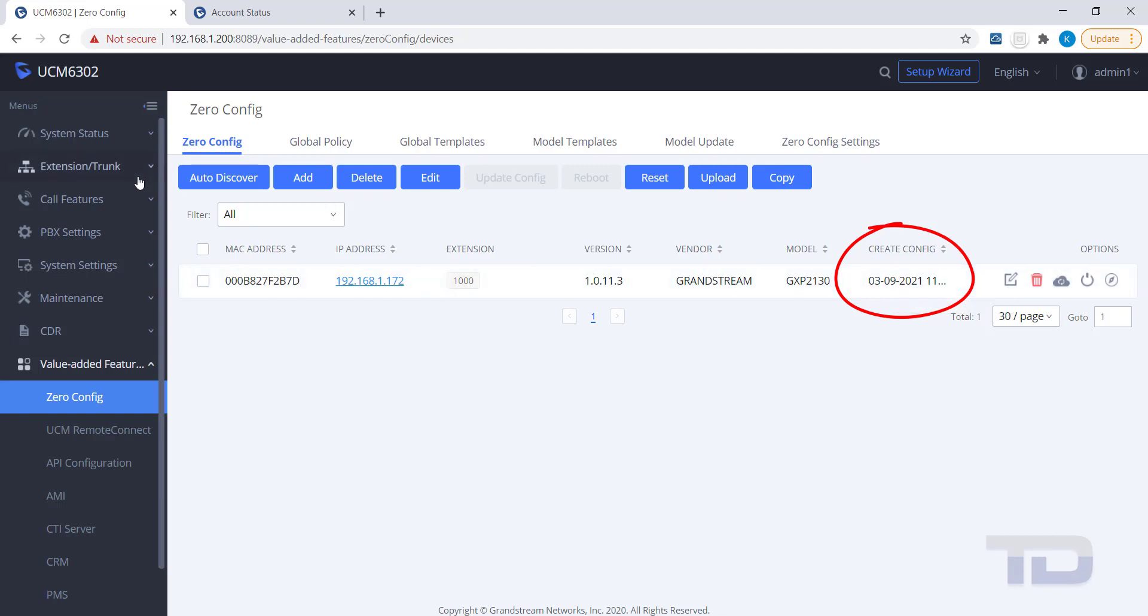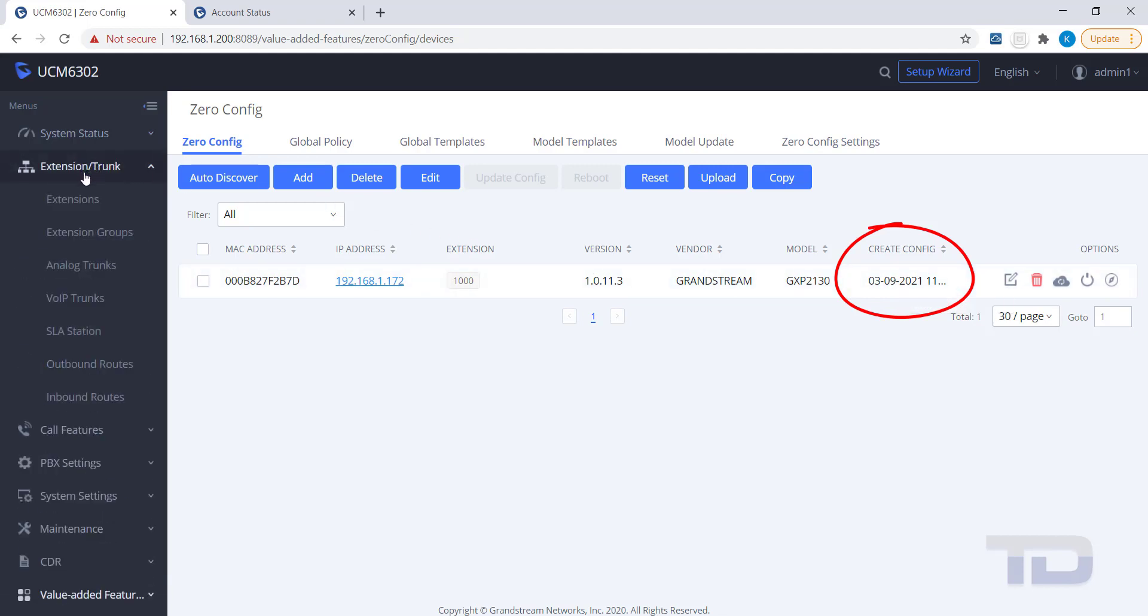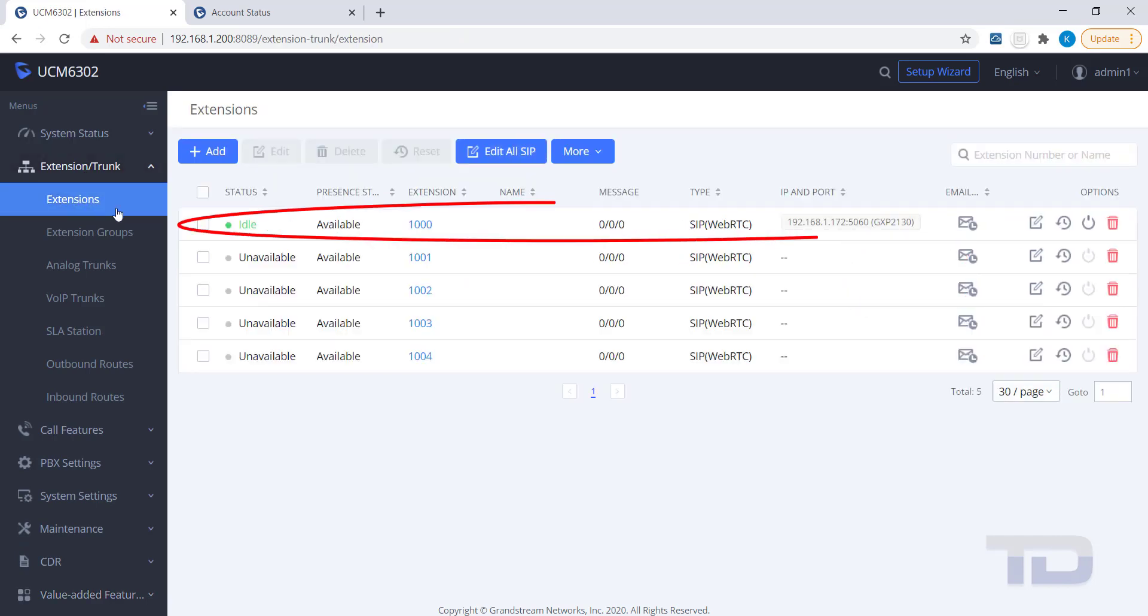Once updated, verify the device is registered by clicking the Extensions page, as shown here.